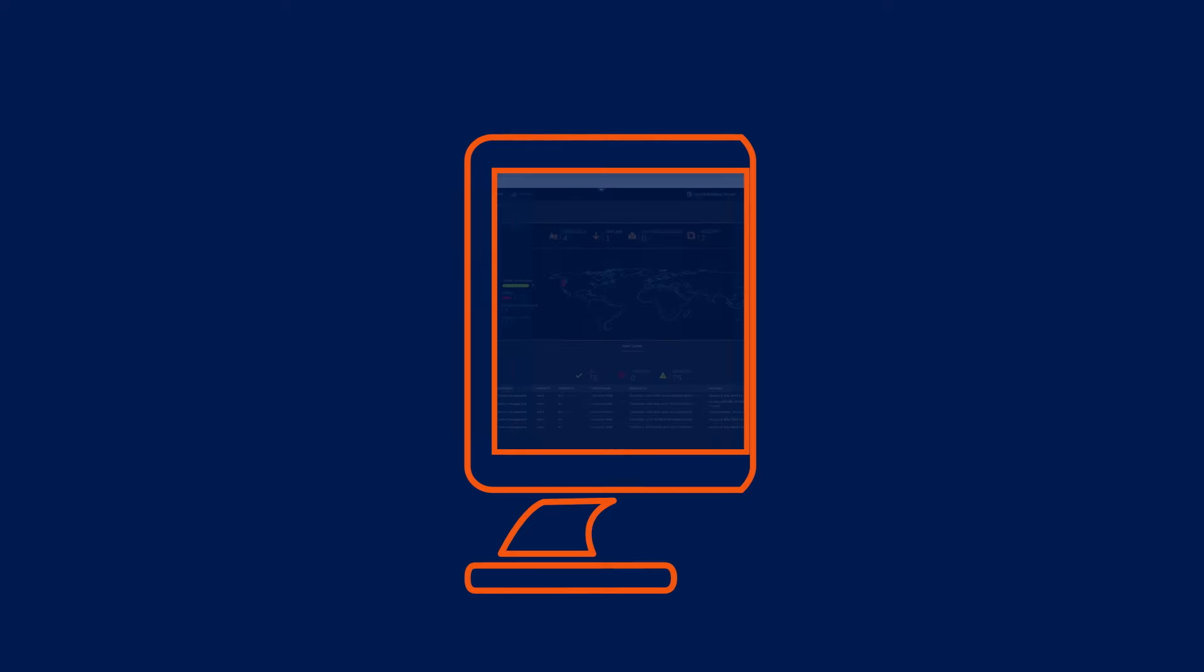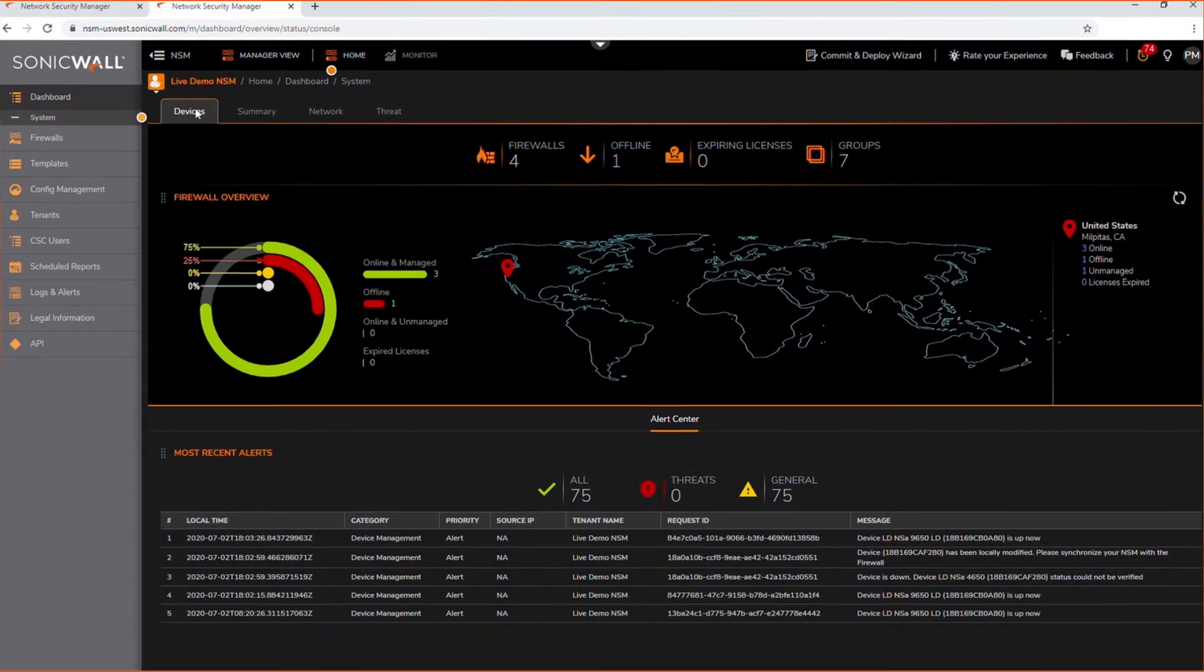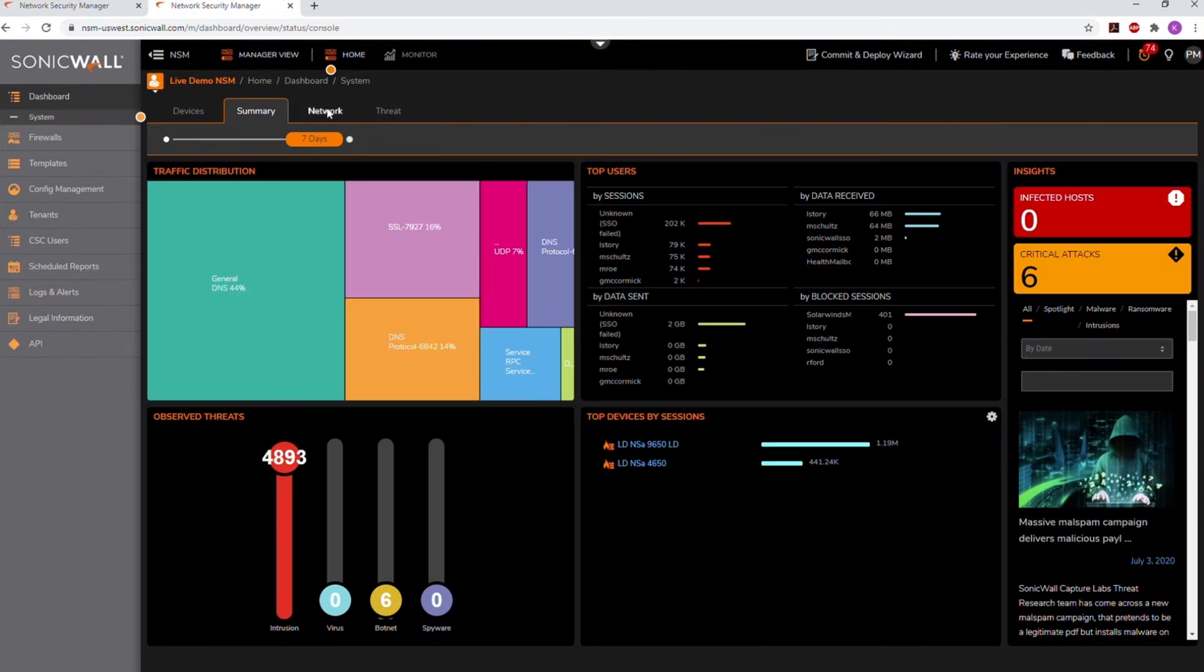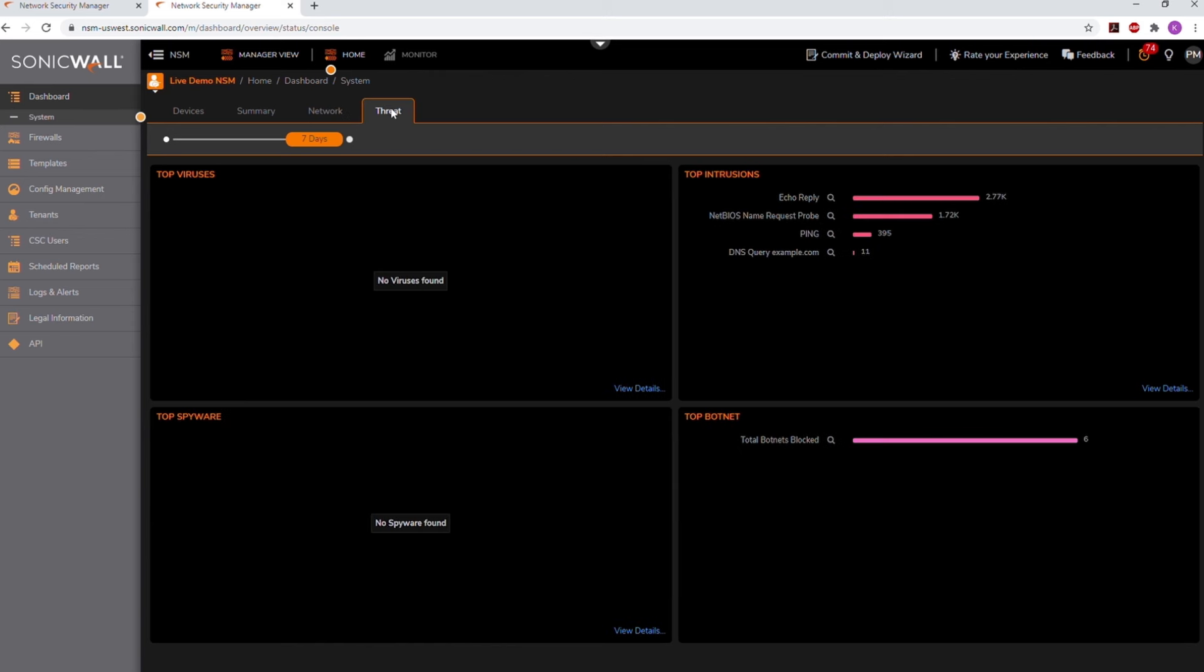SonicWall NSM combines management, auditing, reporting, and analytics into one cloud-based SaaS application, so you can simplify security operations using a single cloud-based interface that's accessible from any browser-enabled device.